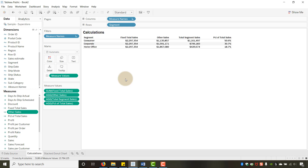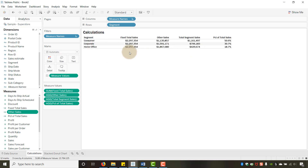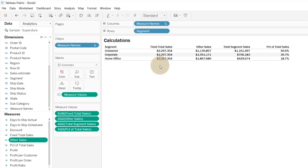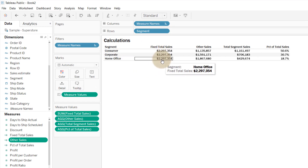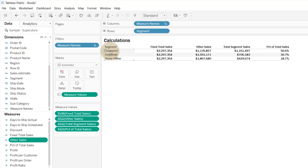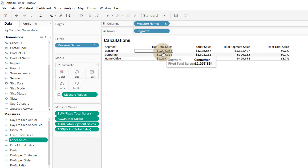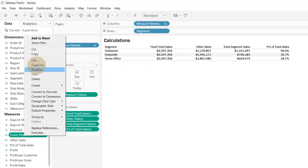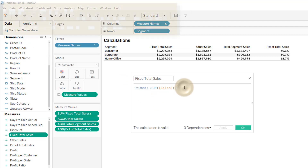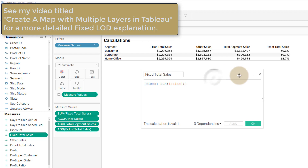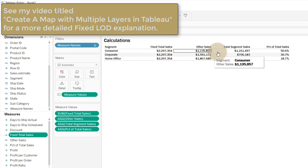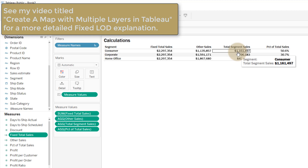Here are the calculations: 'Fixed Total Sales' uses a fixed level of detail expression — it computes total sales per segment and repeats that value without reference to the view level of detail. Basically, it repeats the total sum of sales. I won't go deep on LODs here but there's plenty of information out there on that subject.